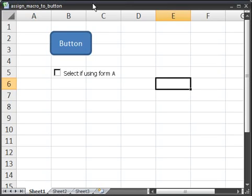Here I'm going to show you how to assign a macro to a button or to a checkbox within Excel. Now I'm assuming you've already got your macros that you want to use in the spreadsheet. So what you want to do now is assign them to something.